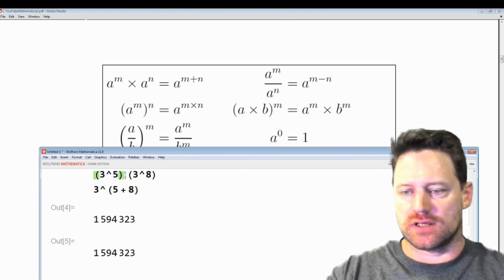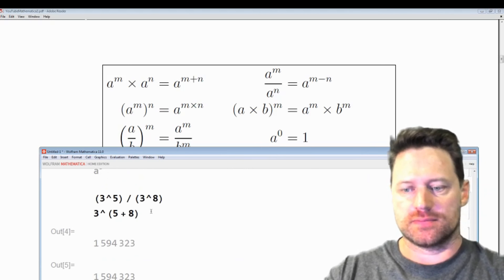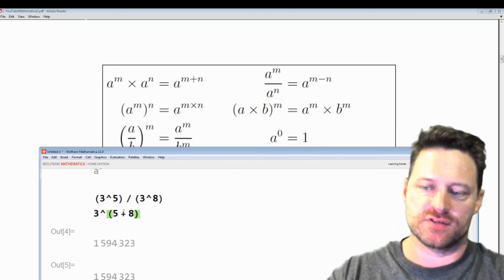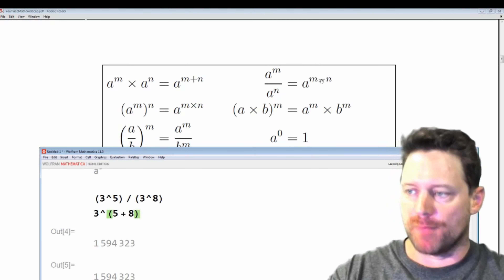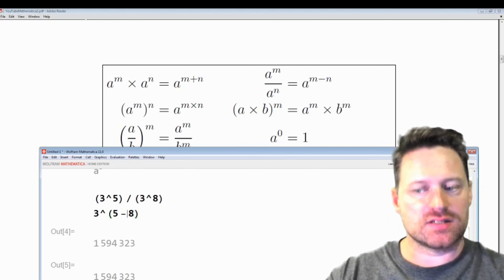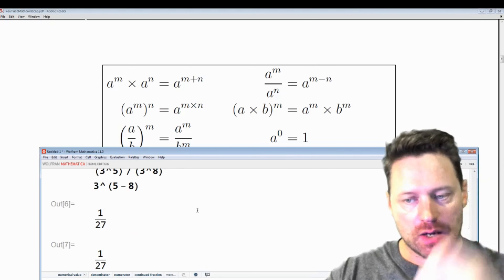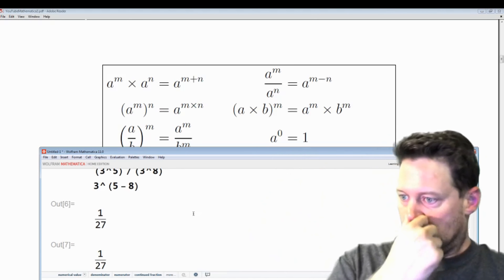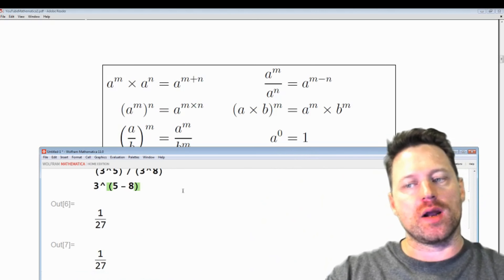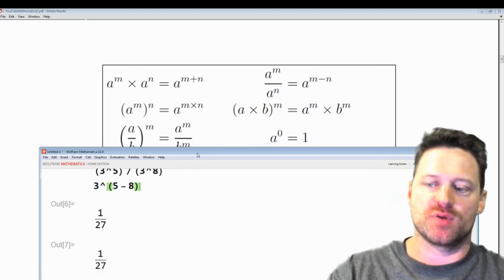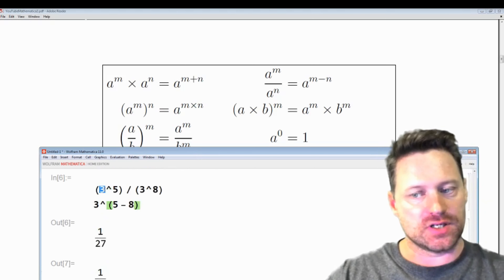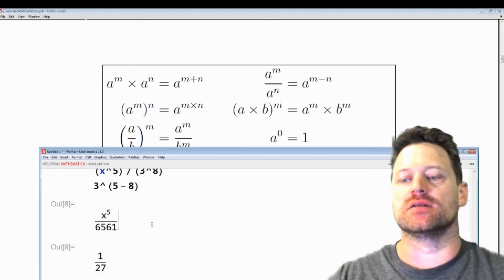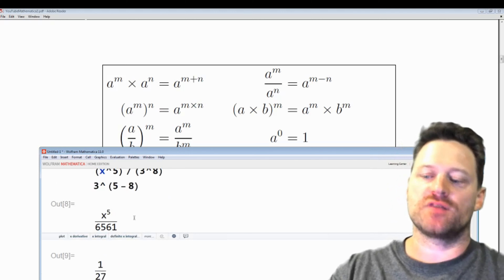Now what if we look at writing the quotient? We have 3 to the power of 5 divided by 3 to the power of 8 — that should be m minus n in the exponent, so I change this to a minus. Shift enter, and we have 3 to the power of minus 3, which is 1 over 27. Now these are numbers, so what about algebraic expressions? If I change the base to x, shift enter, I get an algebraic expression: x to the 5th over 6561.